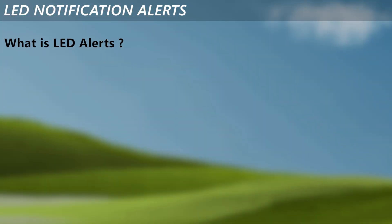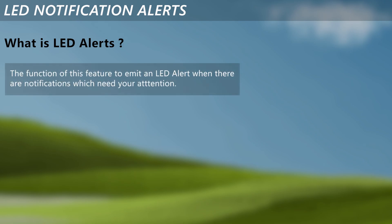Now, what is this LED alerts? LED alerts is pretty much what it is in Android, it will emit an LED alert when there are notifications.